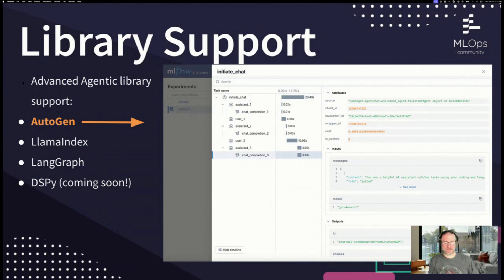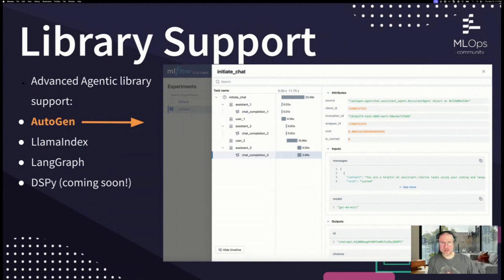Some of the libraries we support offer automatic tracing through MLflow's autolog feature — you don't have to configure anything or set any particular calls within your code. You just call autolog and we'll trace for you, applying all the instrumentation needed to wrap all these calls for agentic frameworks. Currently supported with autolog are AutoGen, LlamaIndex, LangGraph — which is part of LangChain — released recently, and we're currently working on DSPy support. All of these official flavors will be at the top-level namespace of MLflow for simplicity.